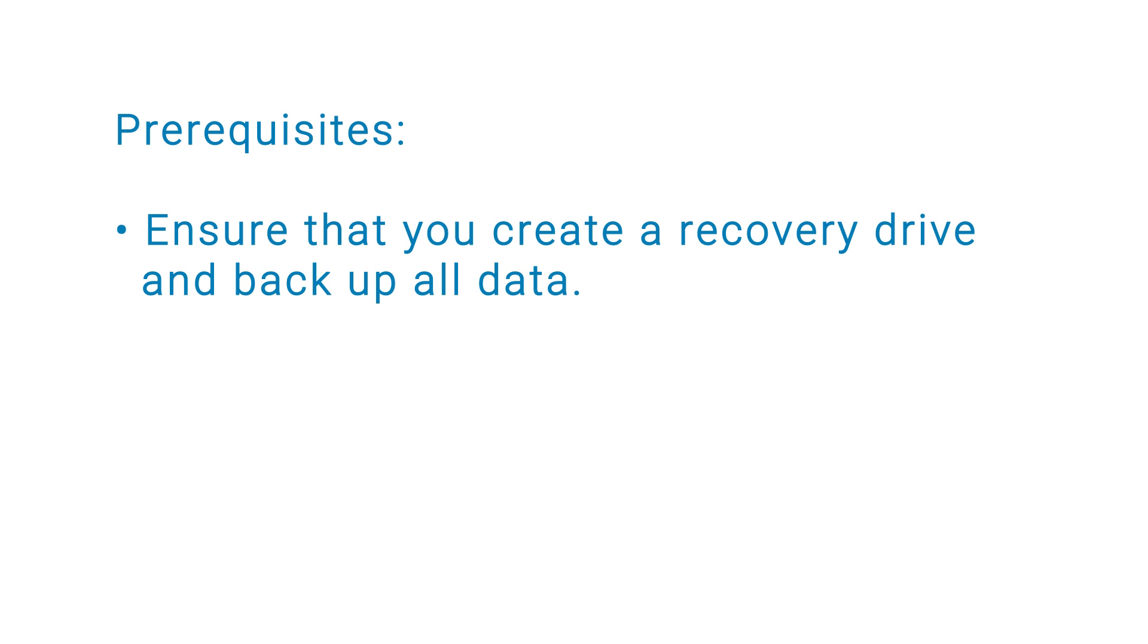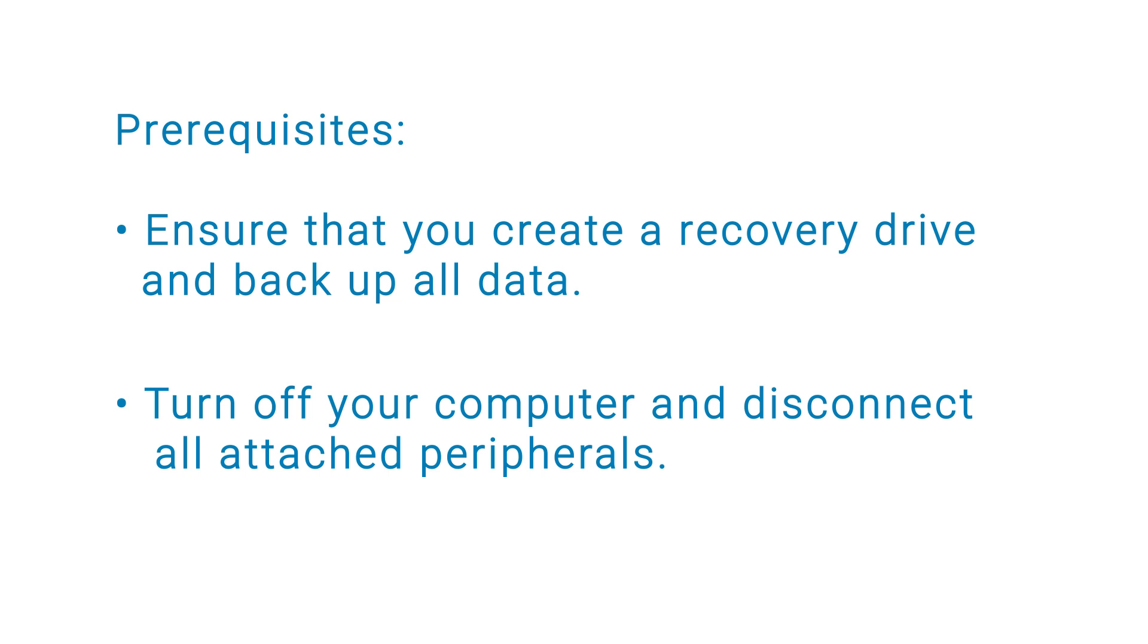Before you begin, ensure that you create a recovery drive and back up all data. Turn off your computer and disconnect all attached peripherals.